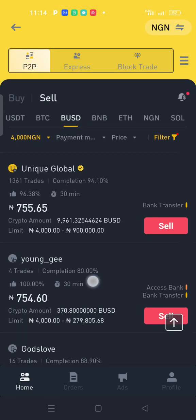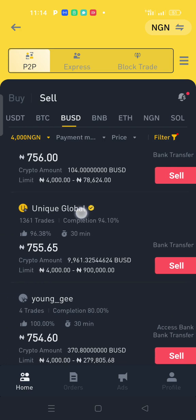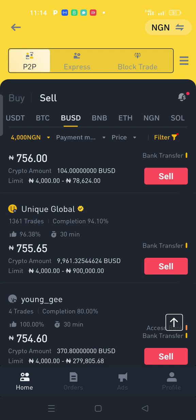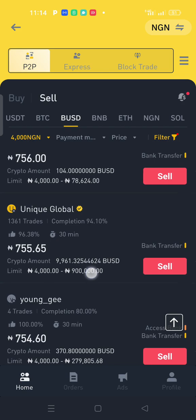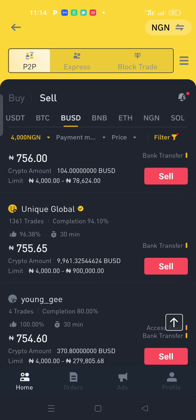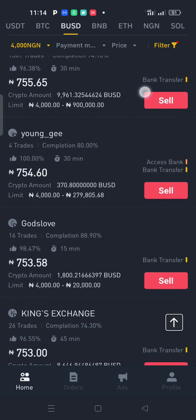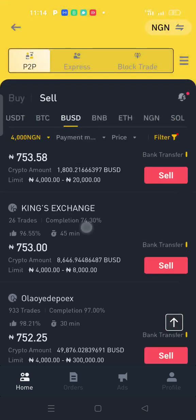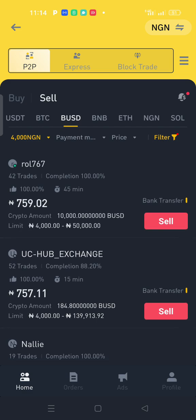That is how they make serious money. Look at this — 'Unique Global' is a verified merchant who has traded 1,361 times, with a limit range from 4,000 to 900,000. He holds 9,961 BUSD in available crypto. People are cashing out and making money. Now let me show you how to post an ad.